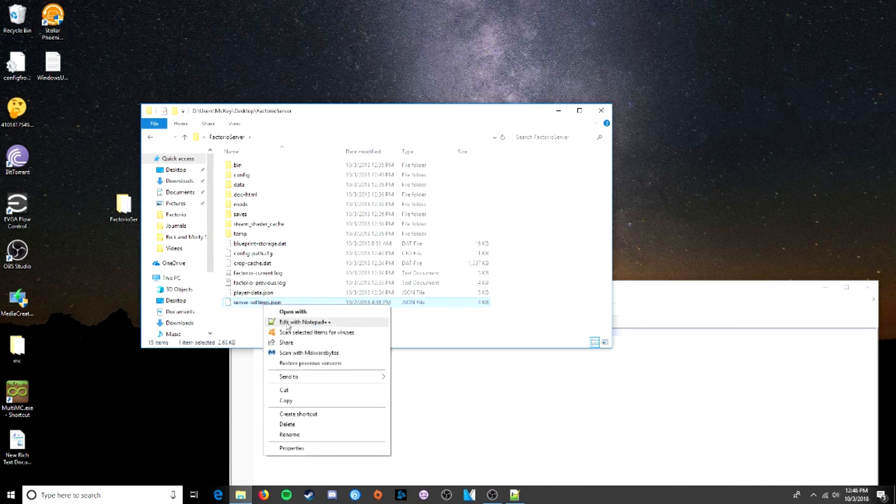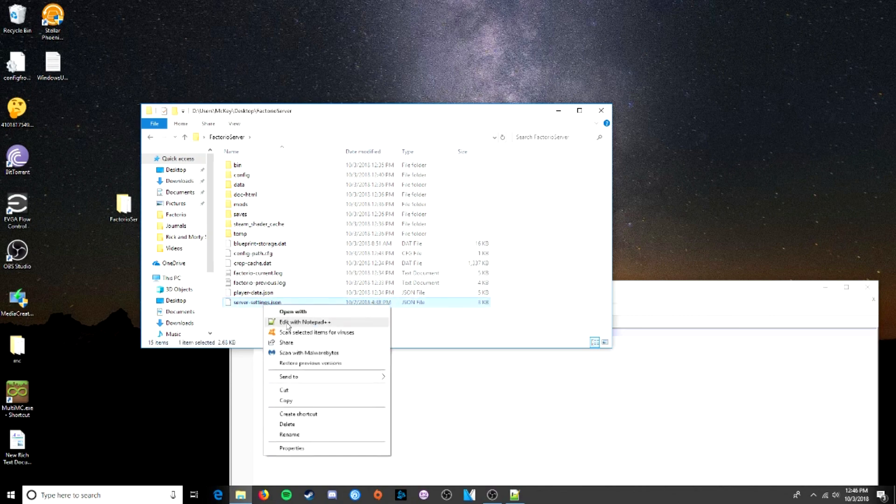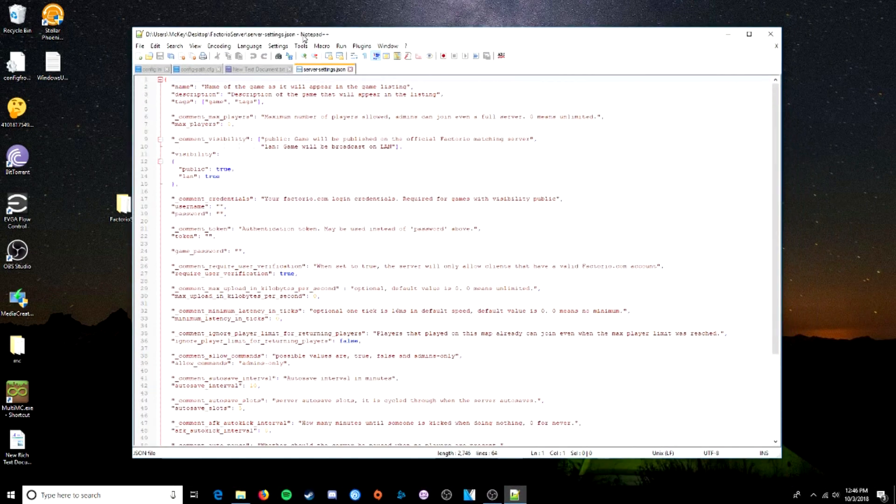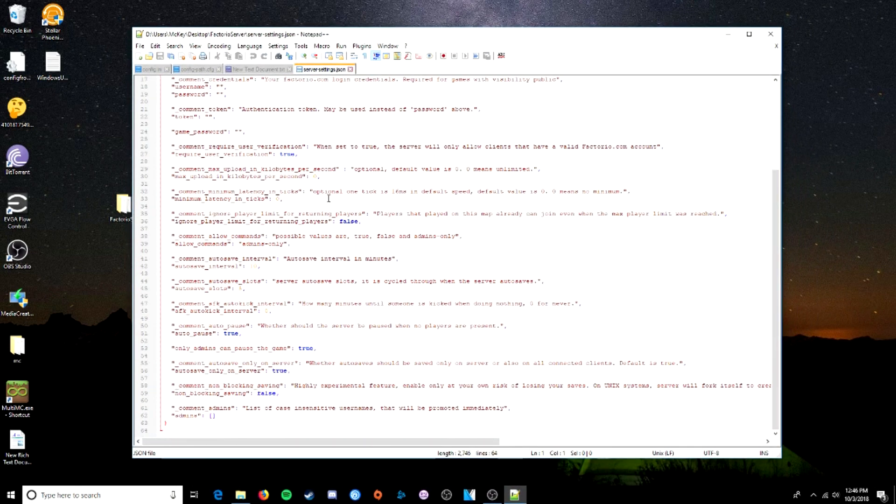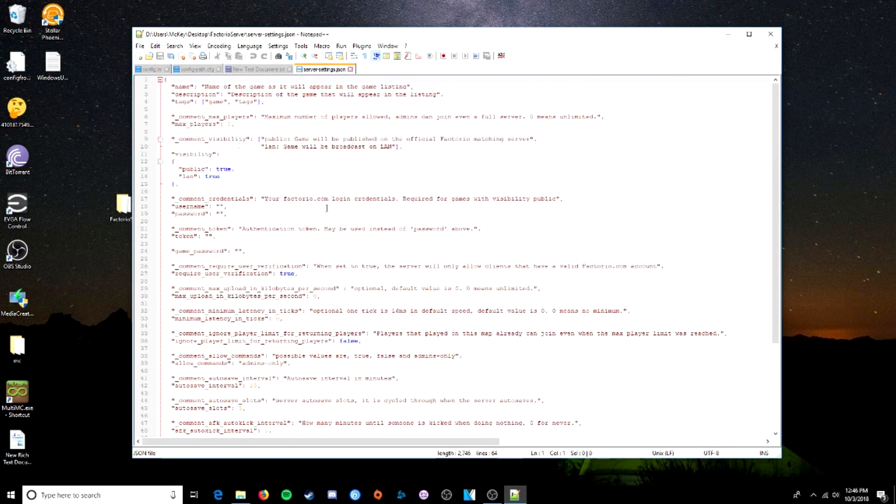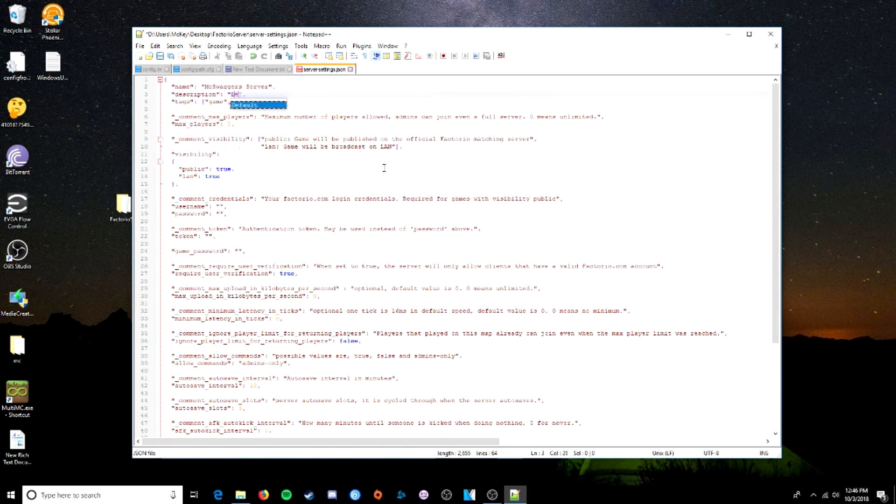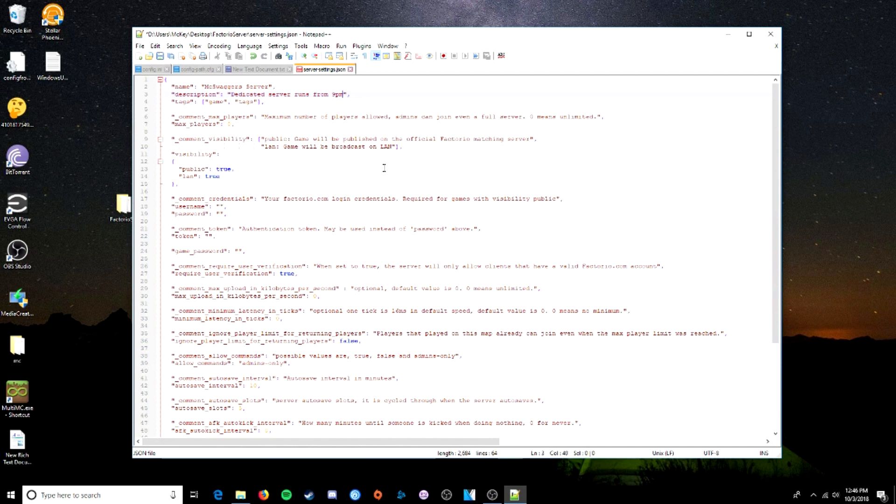Now we're going to want to edit that. And this is your, this is what, these are your server settings. That's the easiest way to say it. So we will put, McSwagger's server.